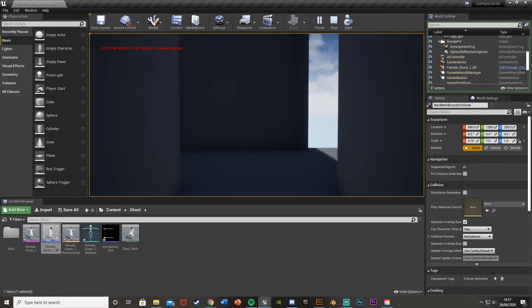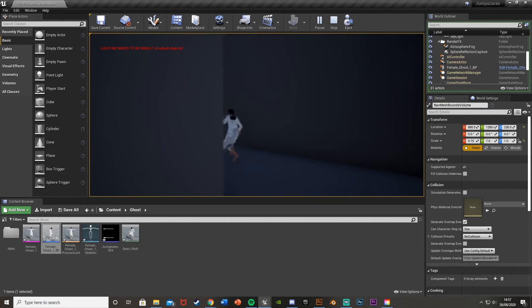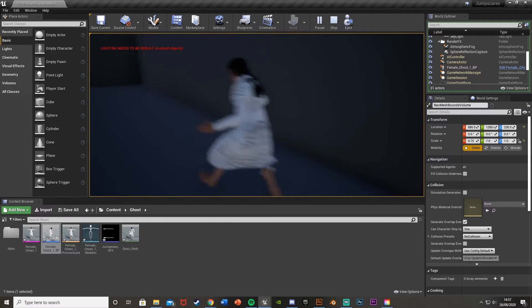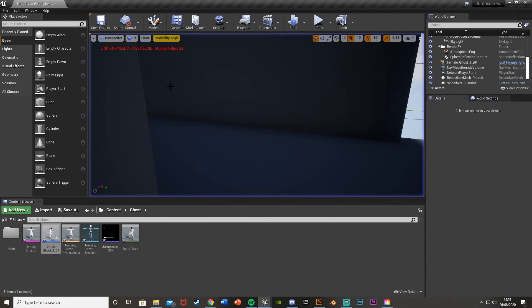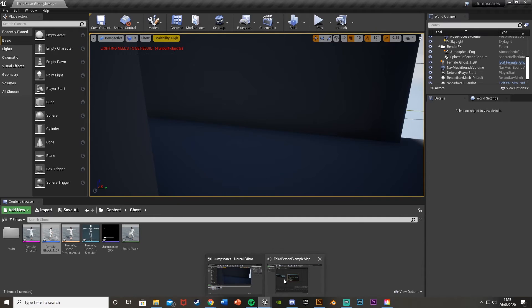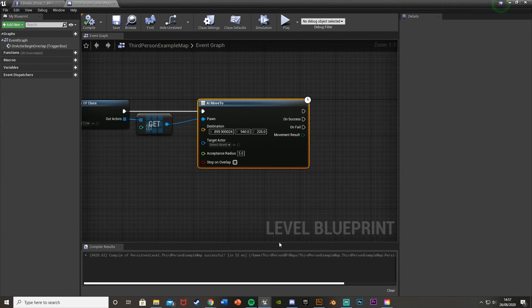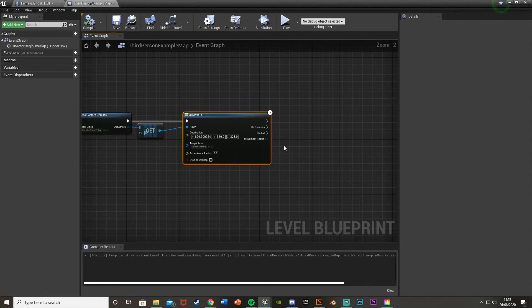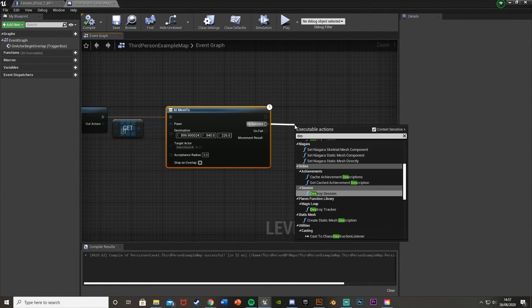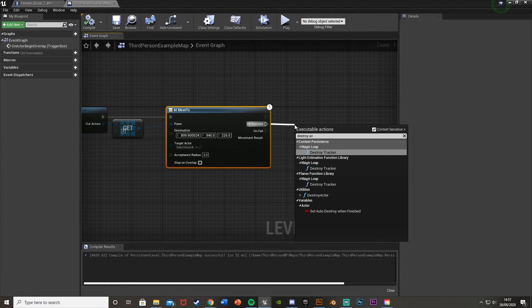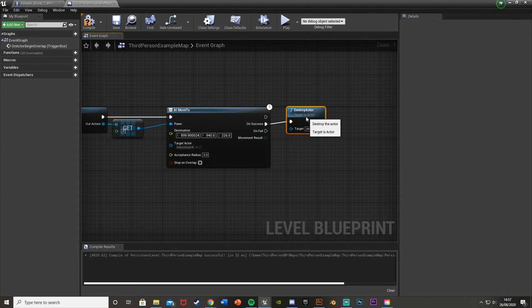Hit Play, walk forwards — we hear the sound effect in the background and see the ghost character walk along there. However, it's still visible after the scare. We can fix that so it isn't there before or after you walk through. Going back into the Level Blueprint, on the AI Move To Success pin we'll add a Destroy Actor node.